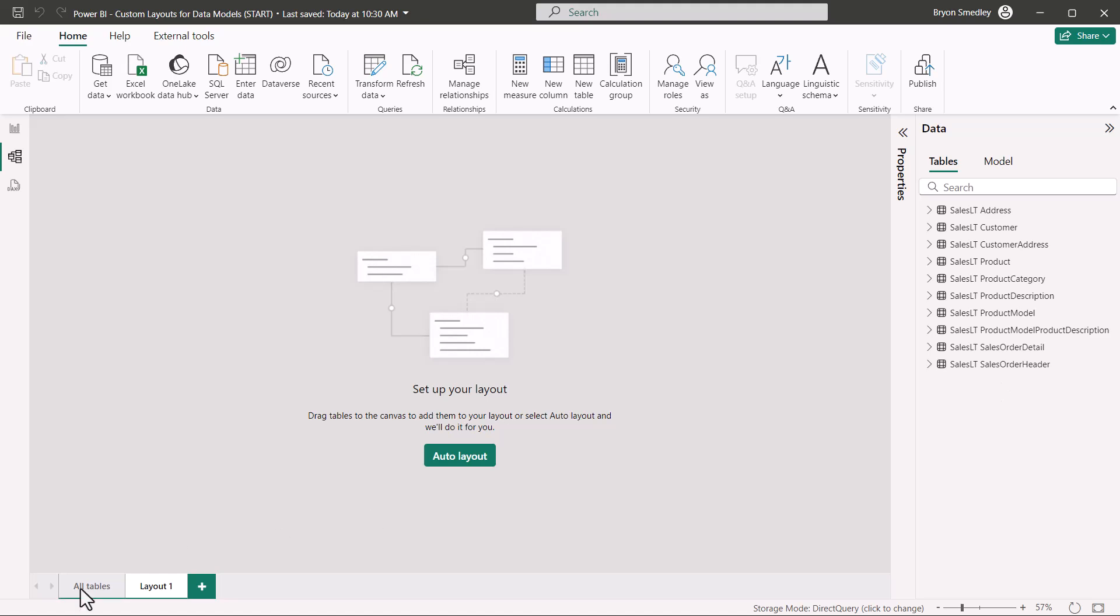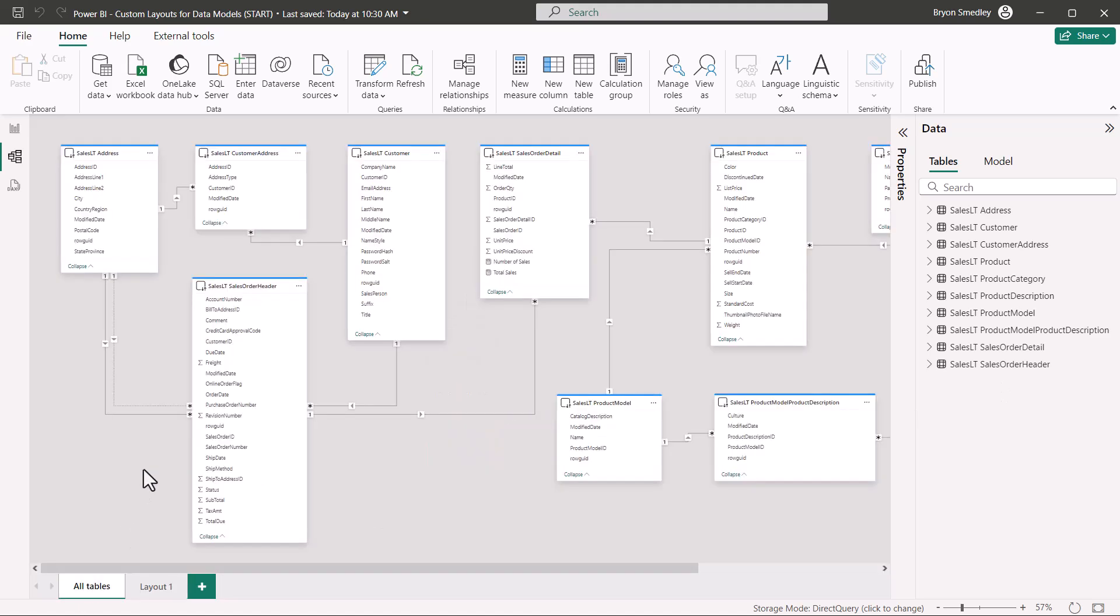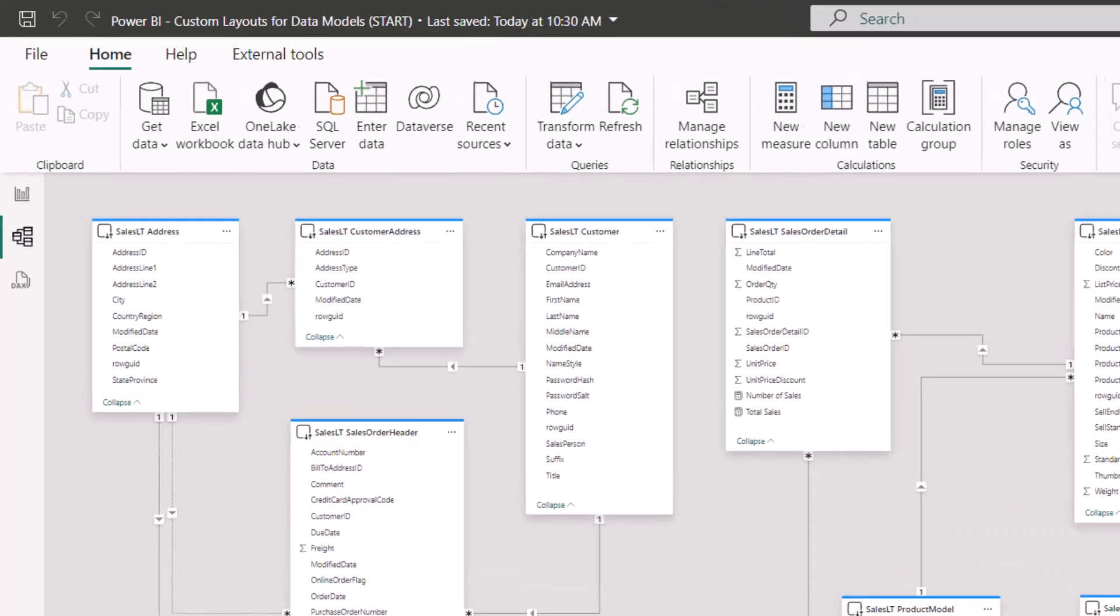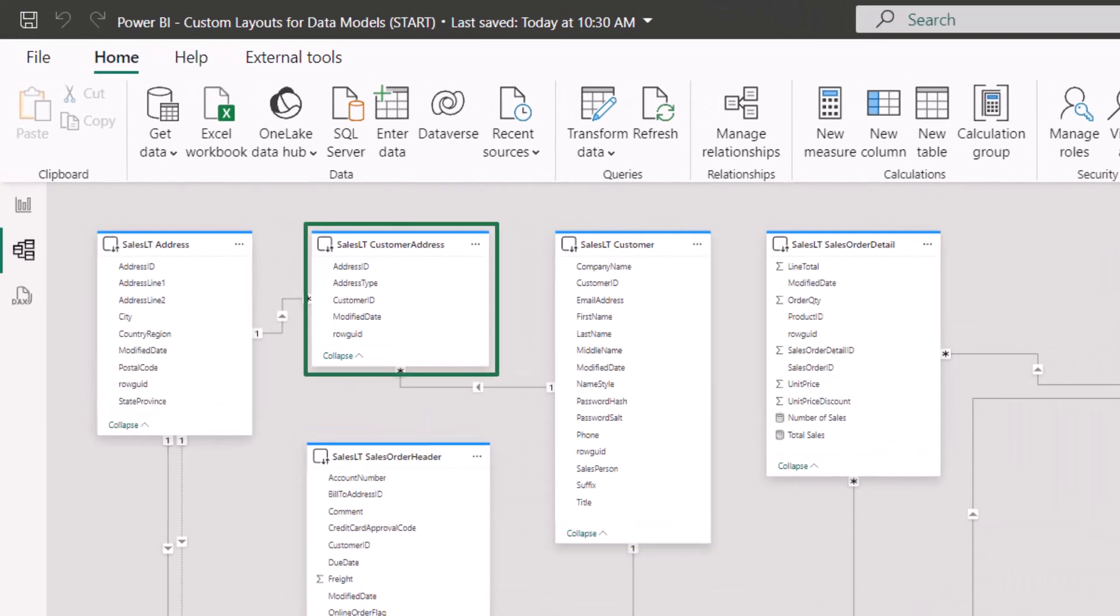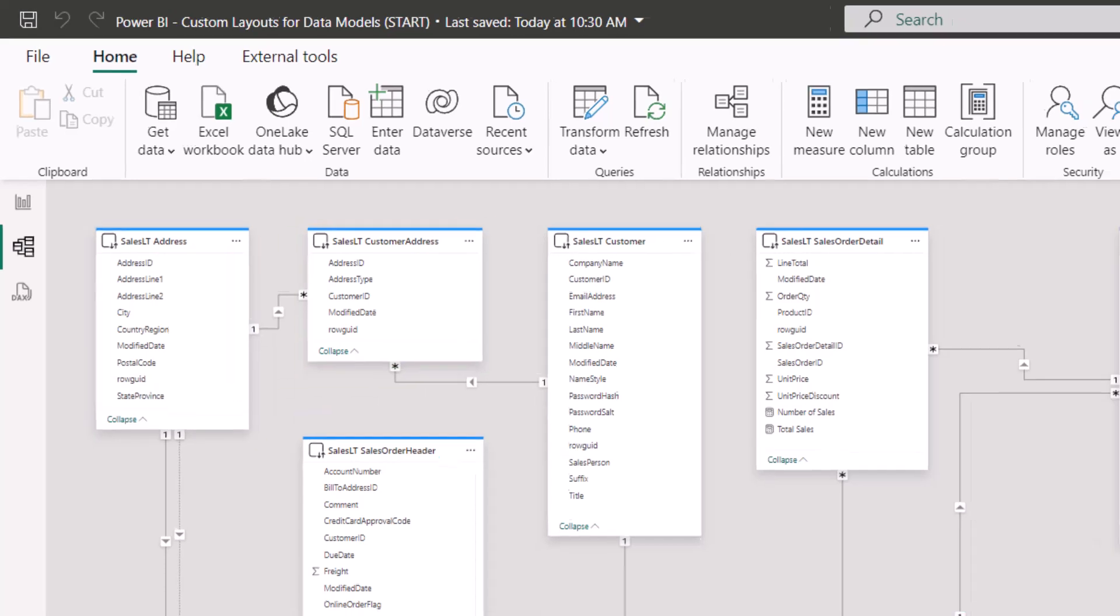Going back to the full view of the data model for just a second, perhaps I just want to see customer information. Data from the customers table, the customer address table, and the address table.